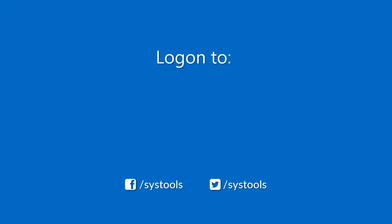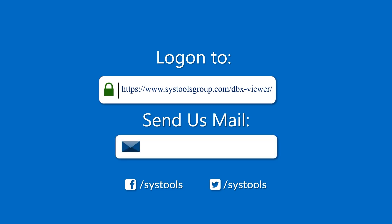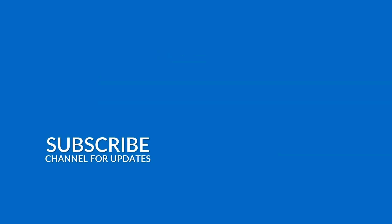Log on to the given product page for more details on purchasing the product. For any query, mail us at support at systoolsgroup.com. Thank you for watching.